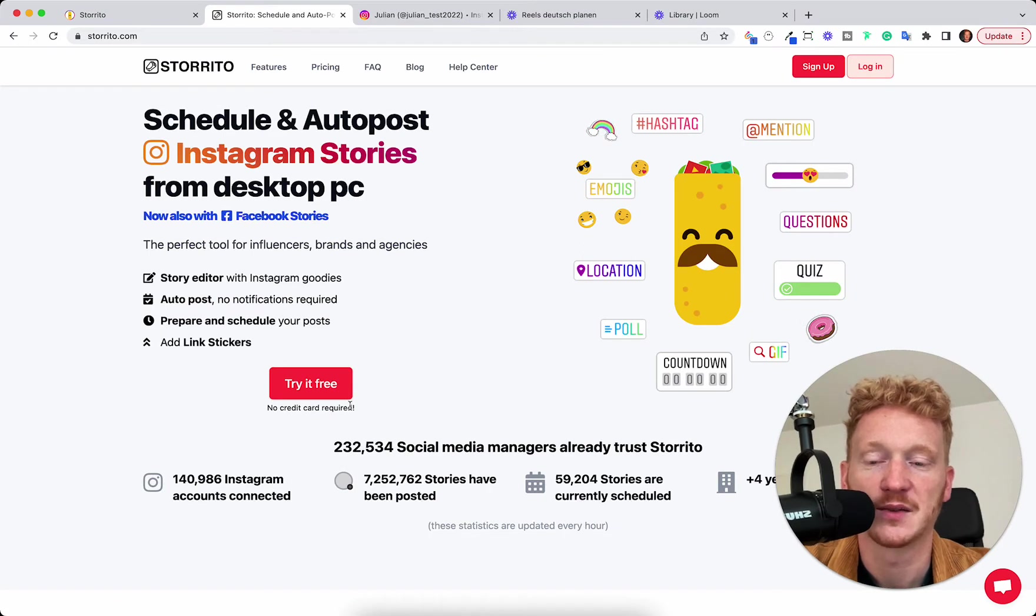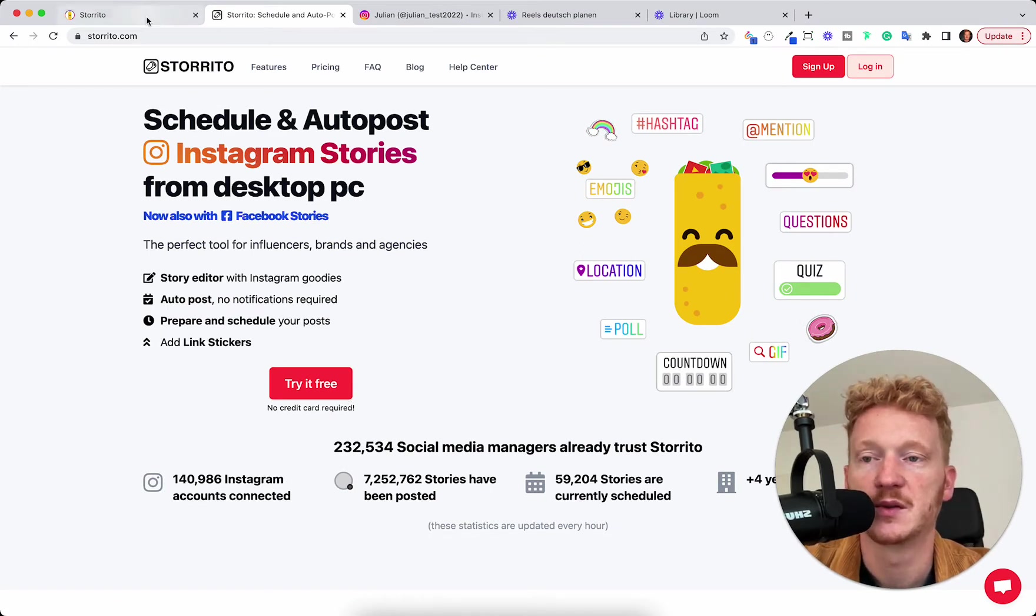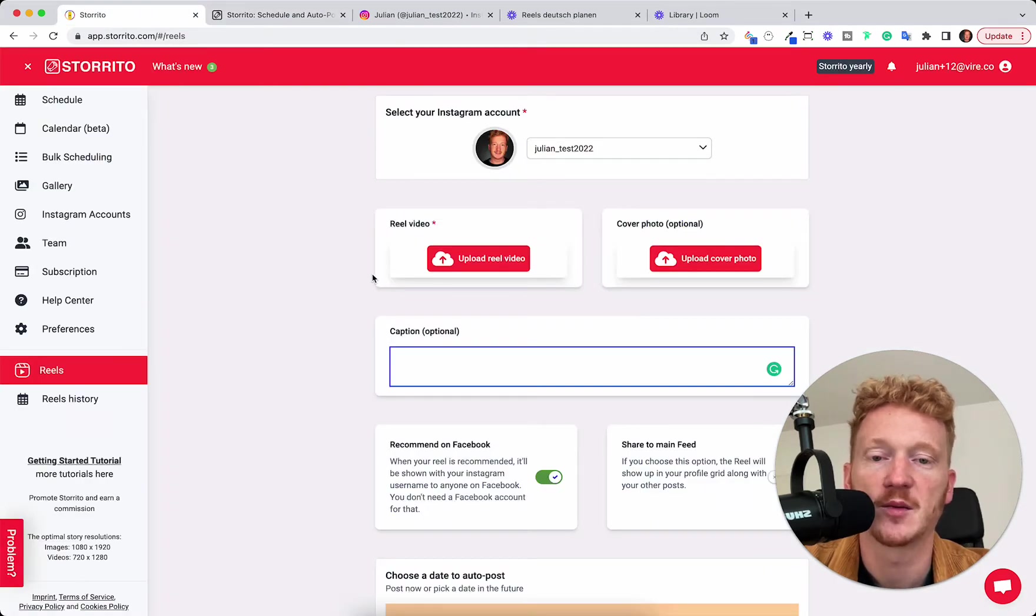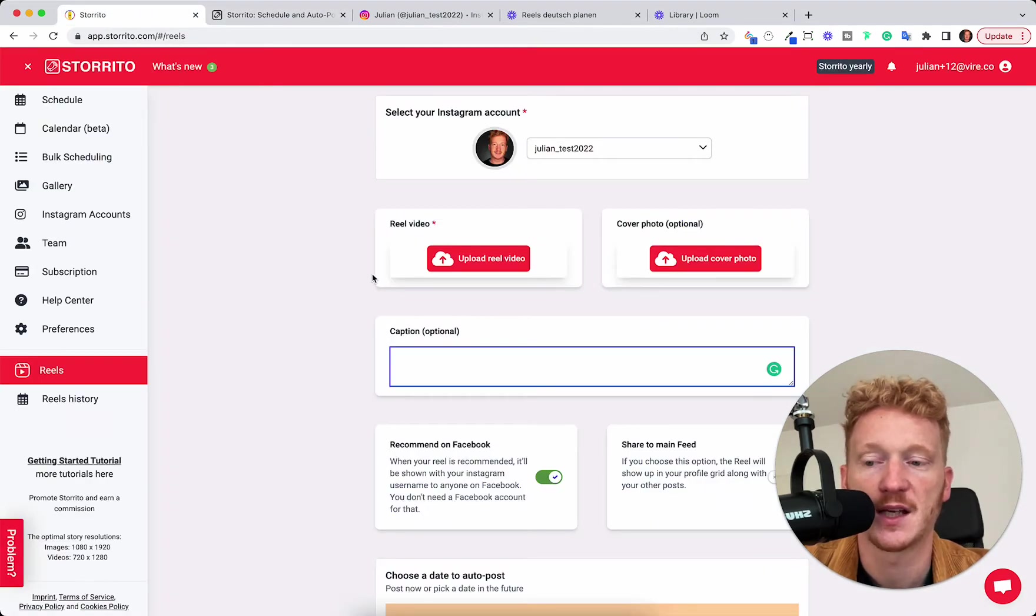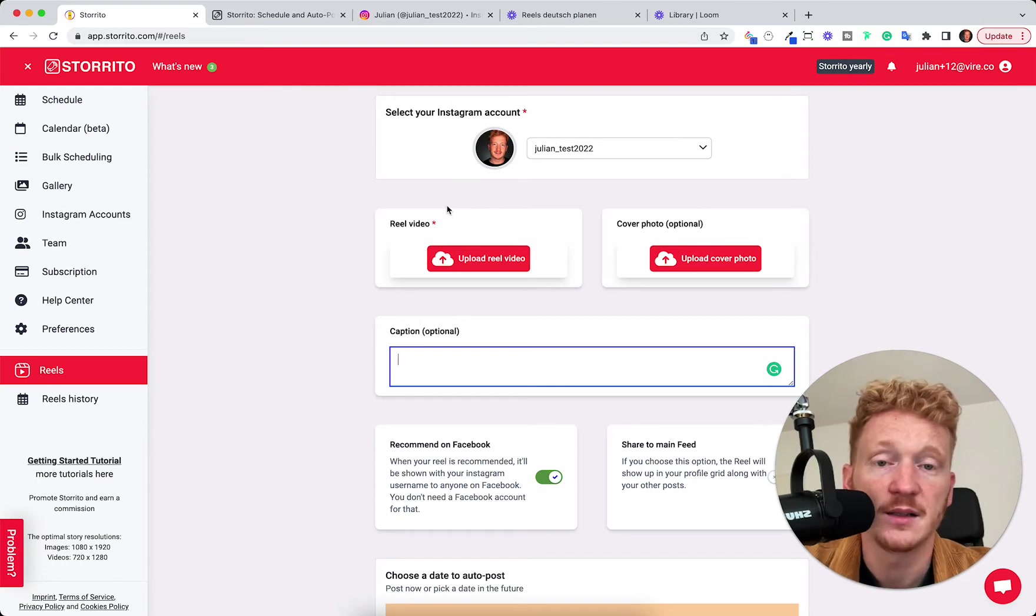So yeah this is our status quo right now and we hope to increase that because we now are able to post Instagram Reels from your desktop PC and also have them scheduled. So let's start.